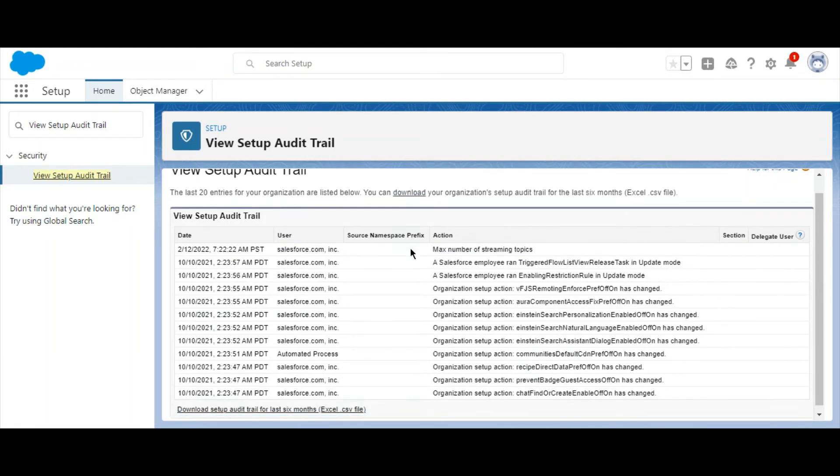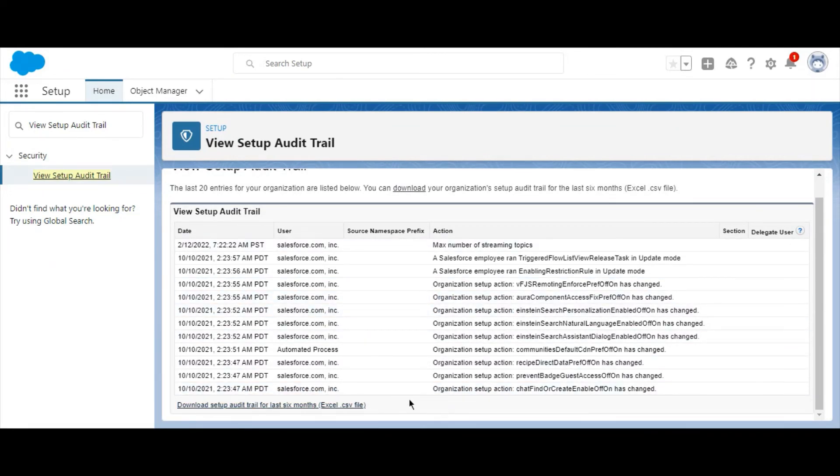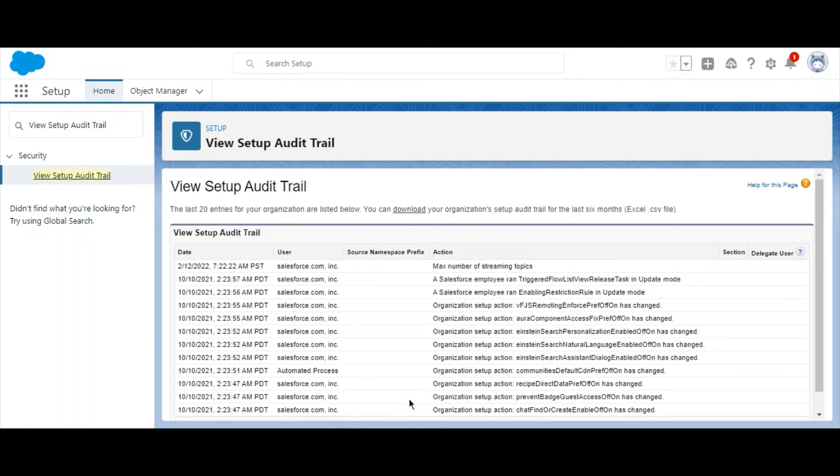Keep in mind that Salesforce will only store the last 6 months of your org's Setup Audit Trail data. Also note the Salesforce documentation which lists all the activities the Setup Audit Trail tracks.